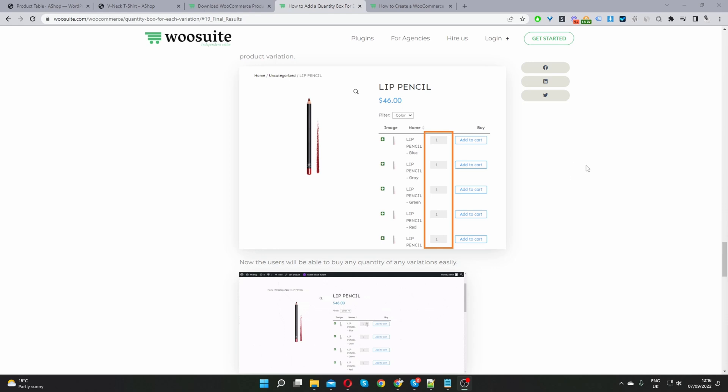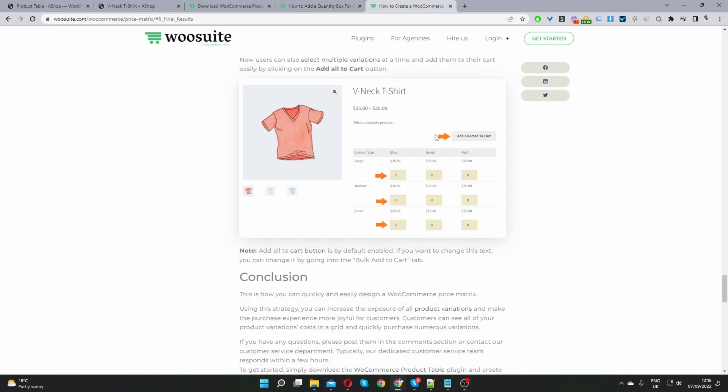Okay so in this video I'm going to show you two different methods. I'm going to show you how to add a quantity box similar to this one and I'm also going to show you how to add a pricing matrix similar to this one.